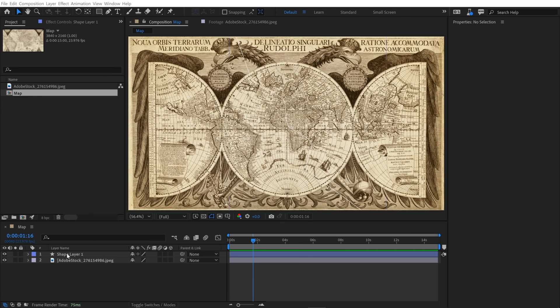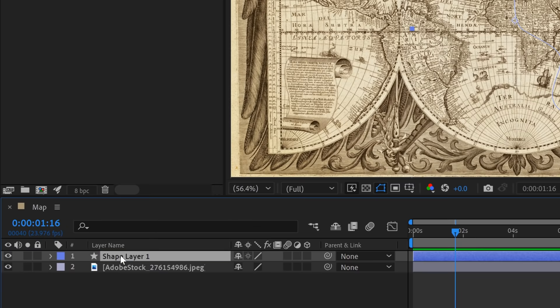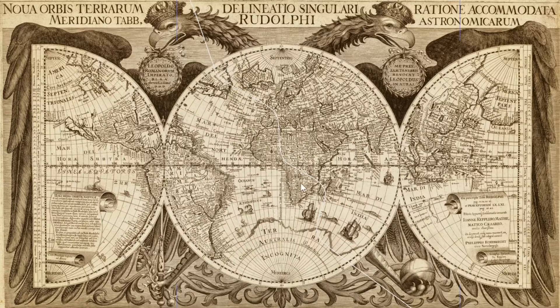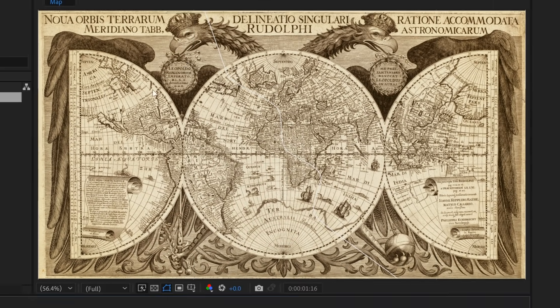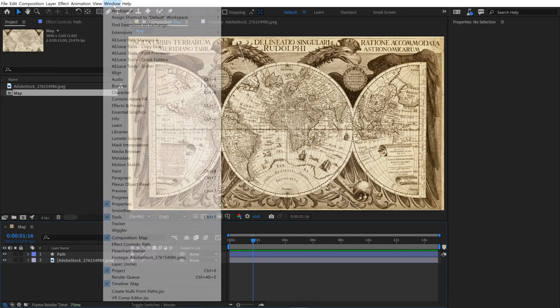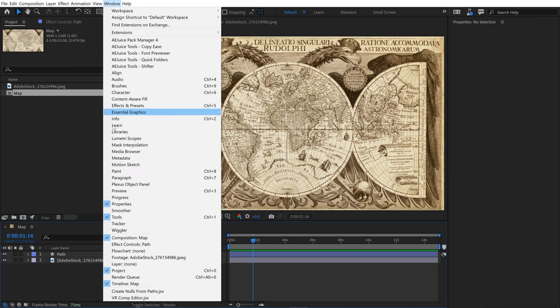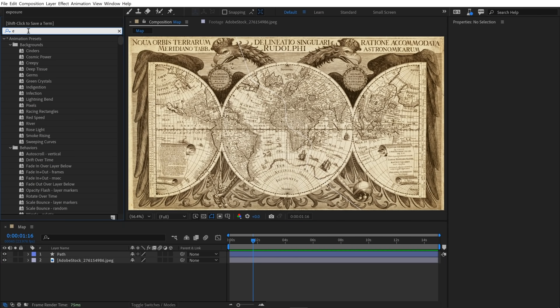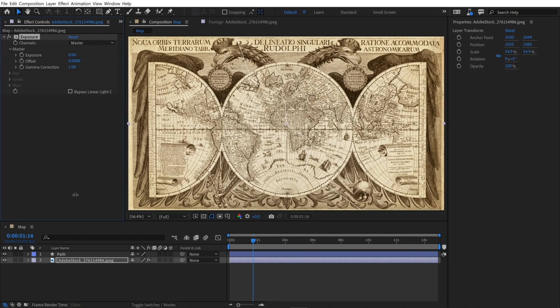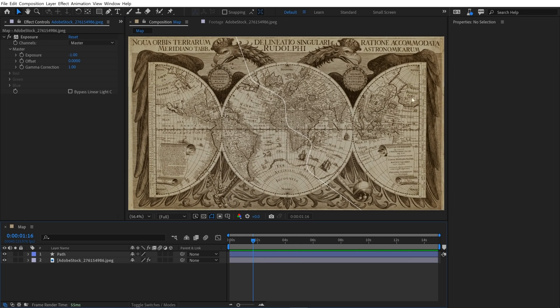So now I've got this new shape layer down on my timeline panel. I'm going to click on it, hit enter and rename it path. And if you look at it, you can't see it, it's not very visible. So I need to bring the brightness of my map layer down. So I'm going to go to window and look for effects and presets panel. And then I'm going to do a keyword search for exposure. This is a little color correction effect. I'm going to grab this and place it on top of the map. And then I'll just bring the master exposure down by like negative one. And now you can see that's a little bit more visible now.